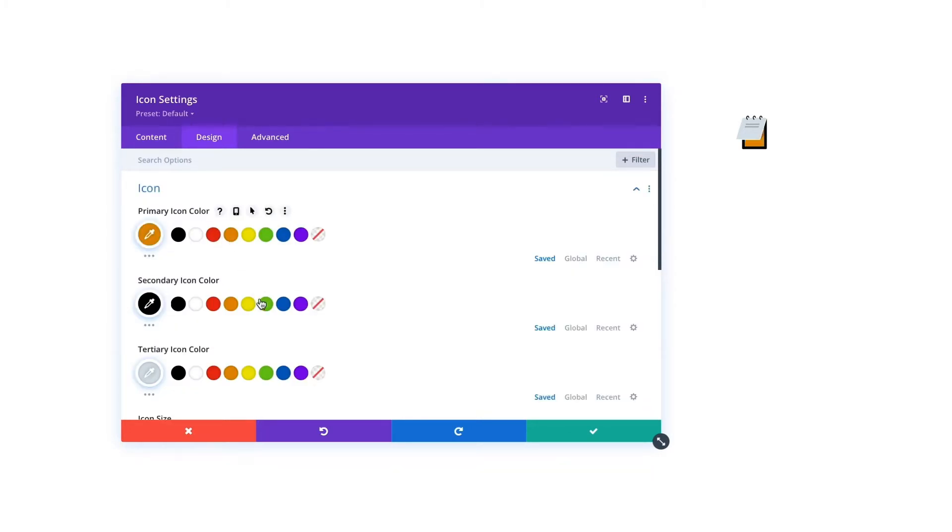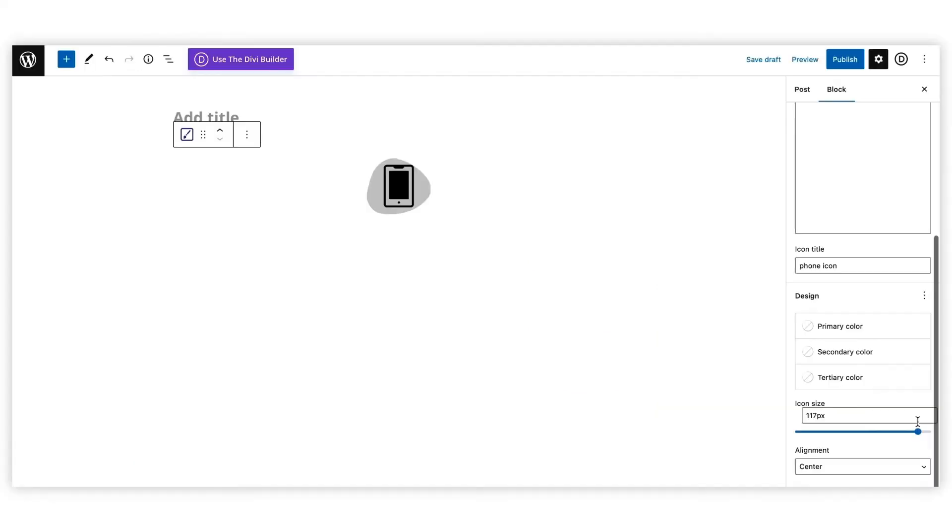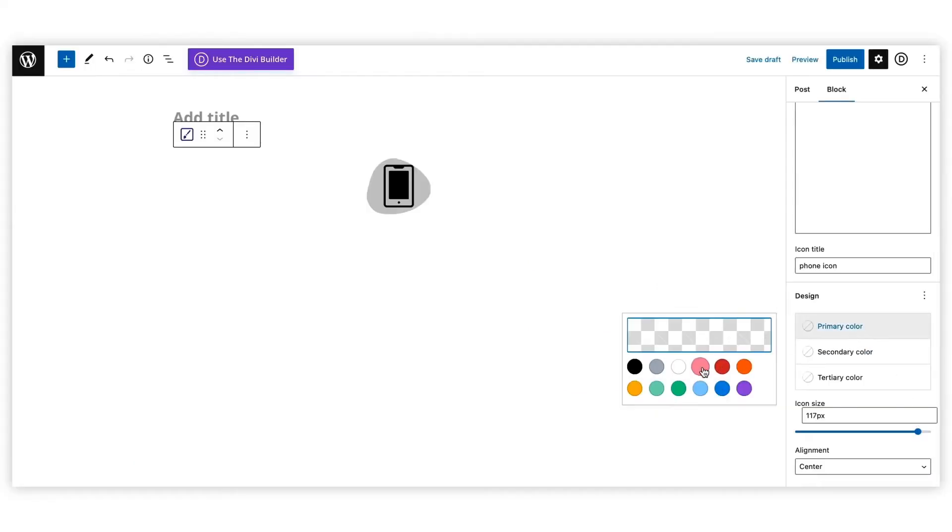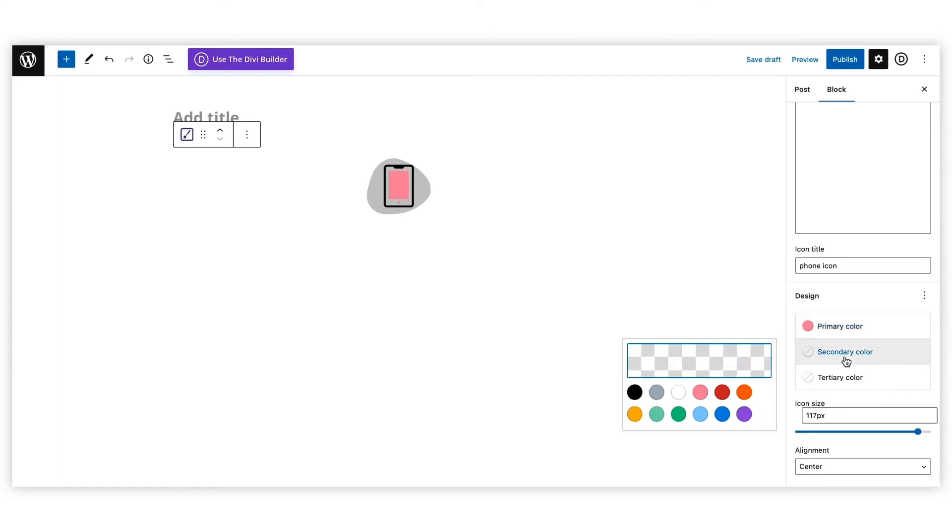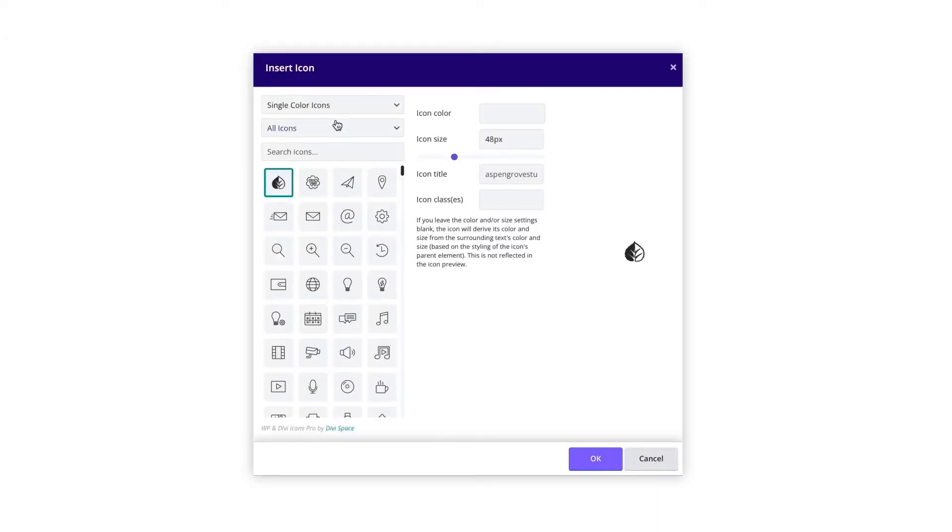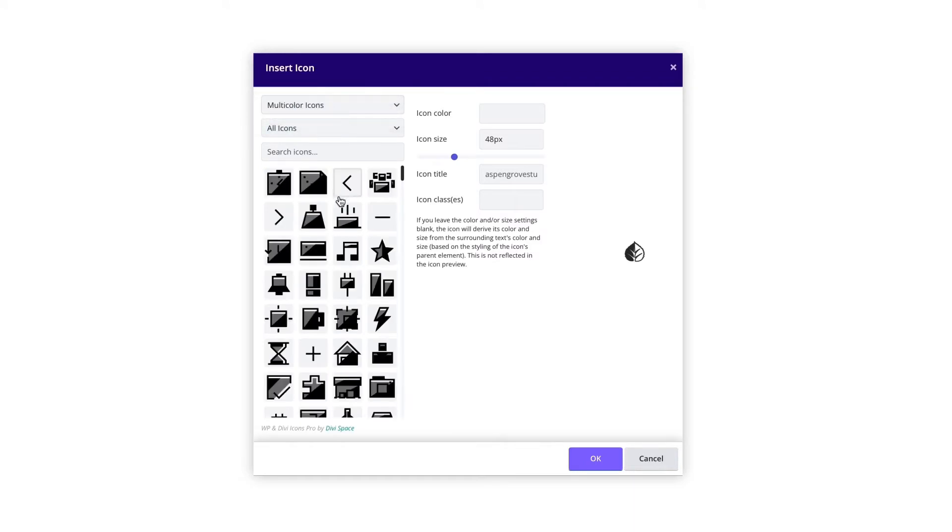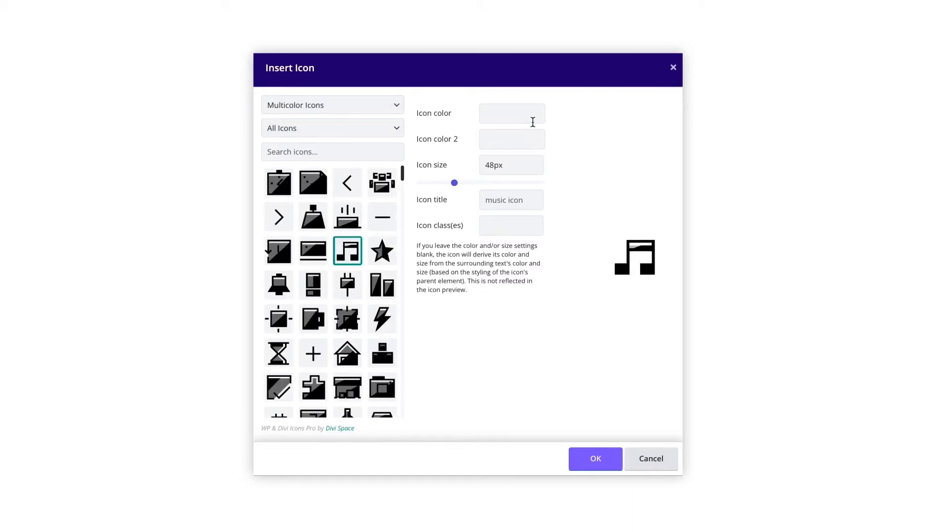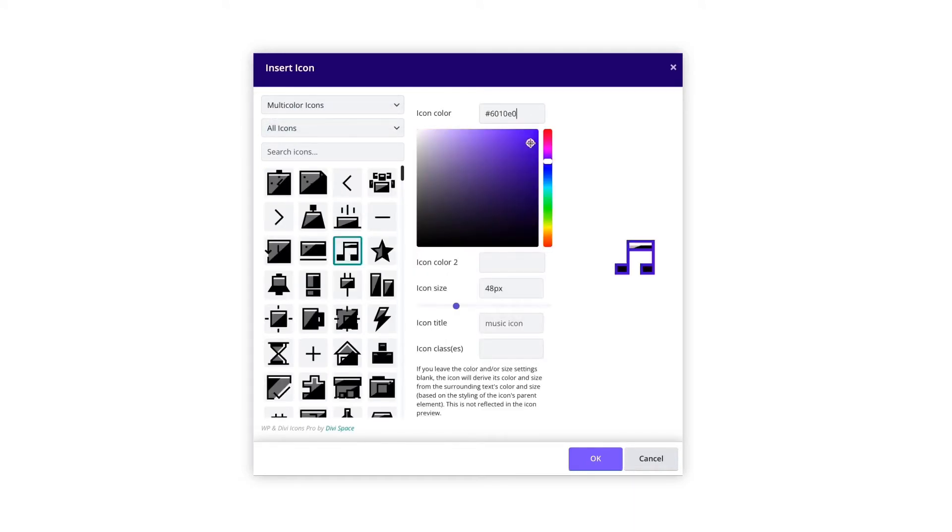and into any Divi module that uses the text editor. Adjust the primary, secondary, and even the tertiary colors of the icons right from inside the WordPress dashboard or Divi module. Set the colors to match your brand without editing it in Illustrator or difficult graphic design software programs.